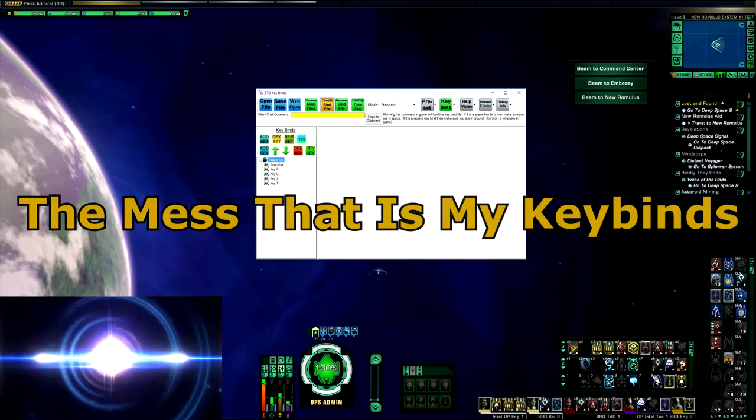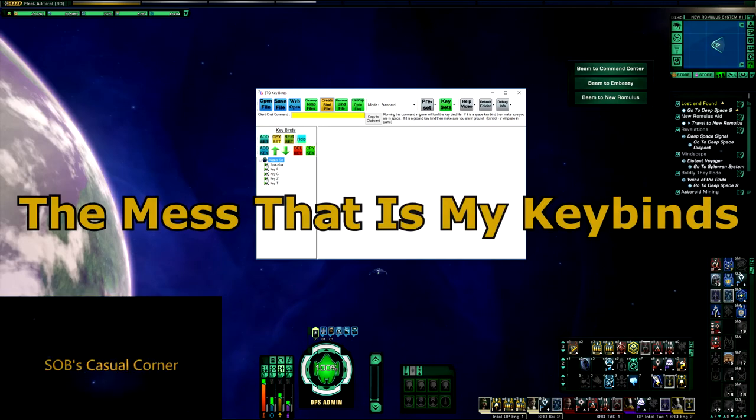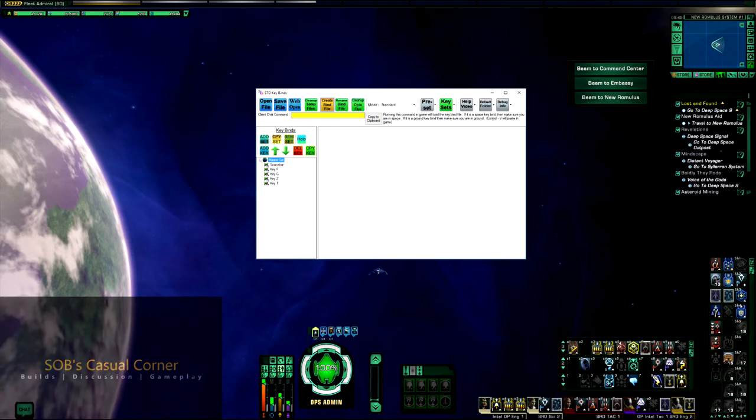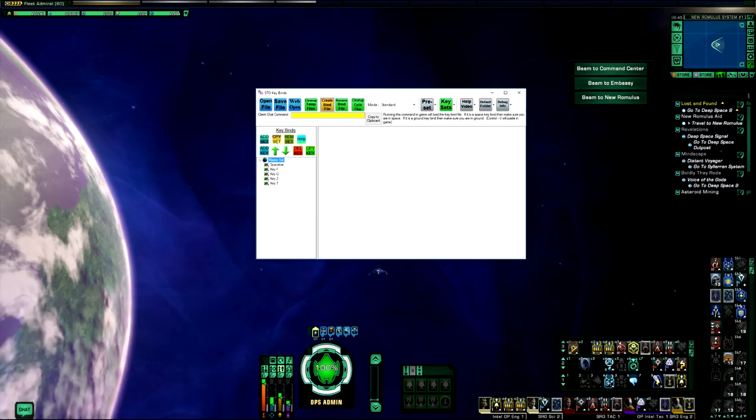Hey guys, SOB here, and today I'm going to talk about my keybinds. These are not optimized in any way. They are designed around how I had things in my tray, so they are a mess.